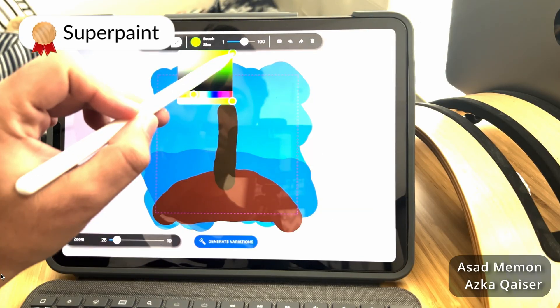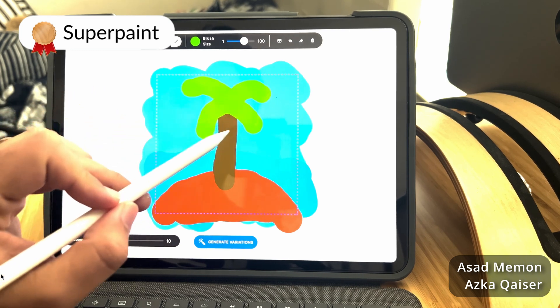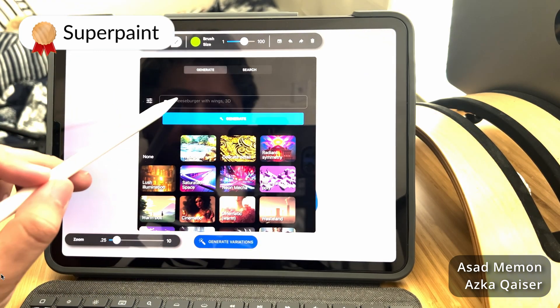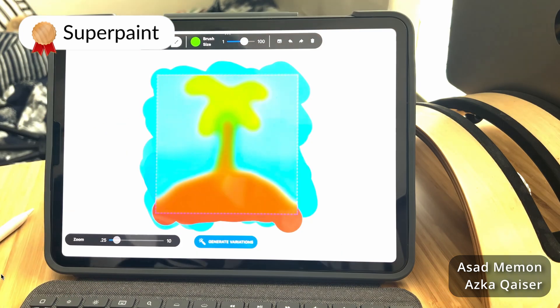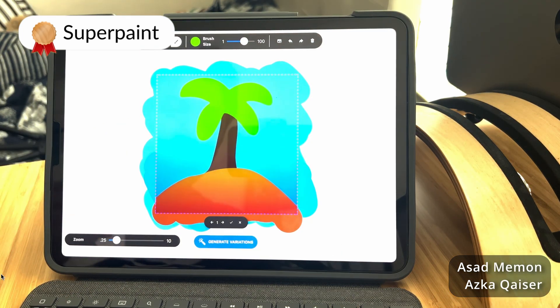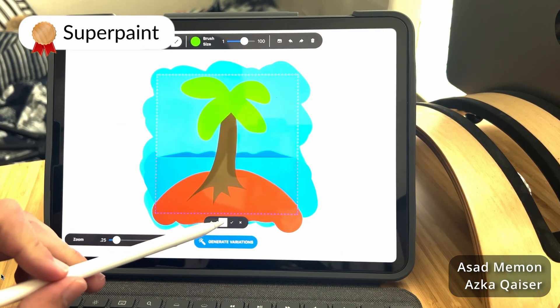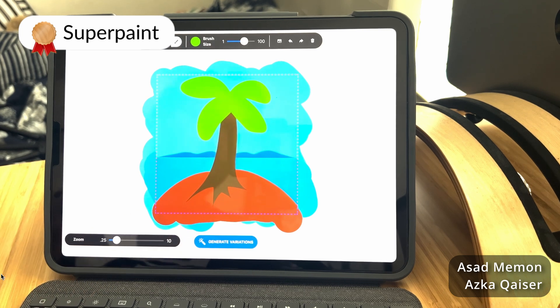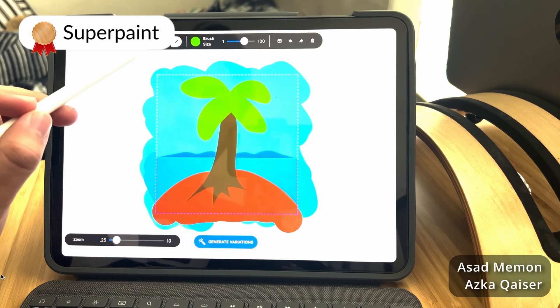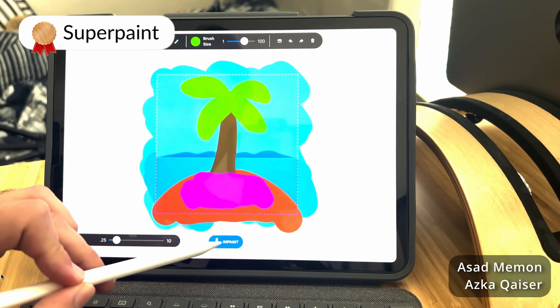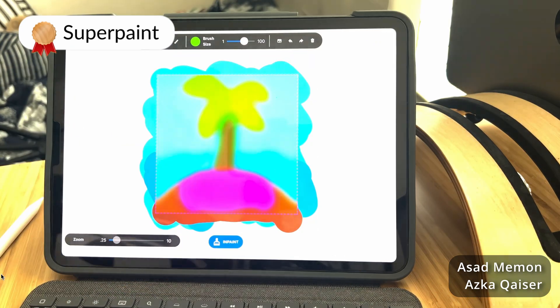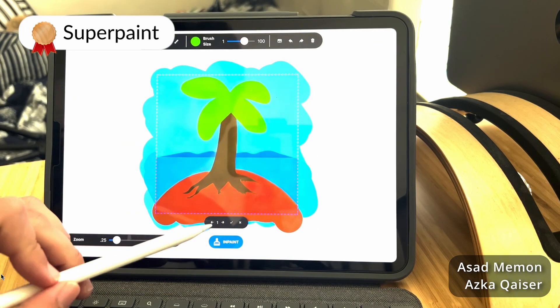In first place, we have Superpaint by Asad Memon and Aska Kaiser. Superpaint is a drawing app that can enhance your sketches with AI. Given an initial painting, you can generate variations by providing a description and a specific style. You can generate parts of your drawing by highlighting a certain area and providing some context. You can also expand your drawing and generate a framing for it.